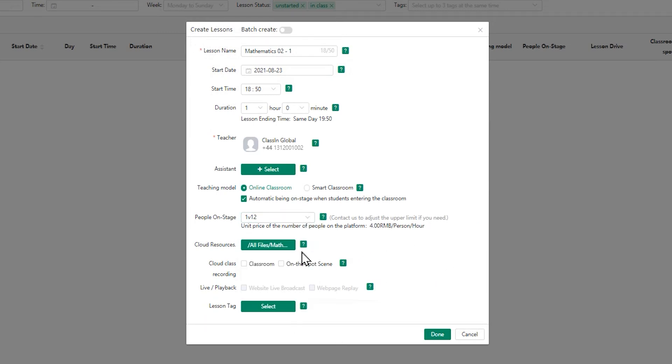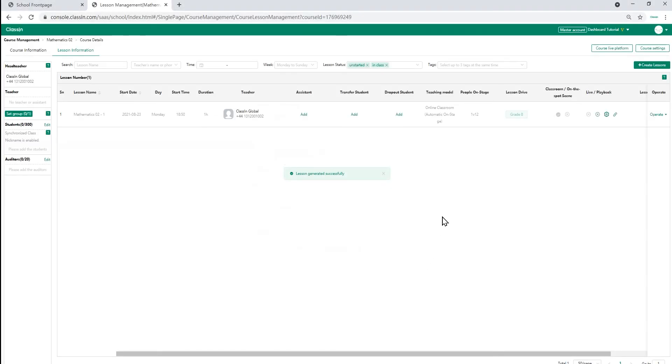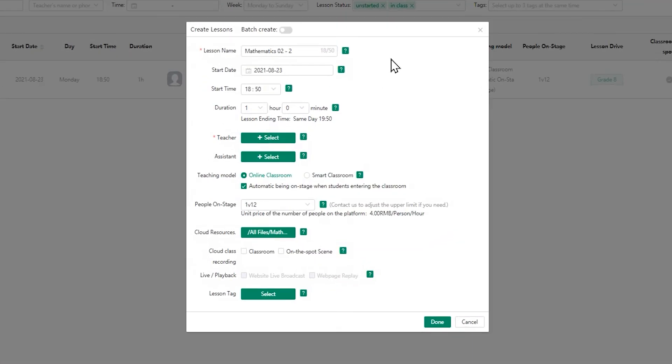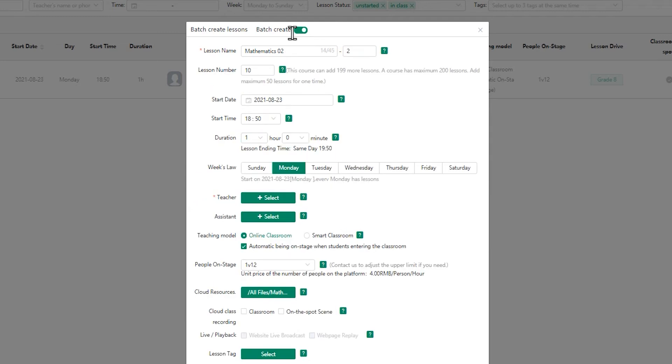You can also choose to record or live stream the lesson if you want to. To finalize, click on done tab at the bottom. Here you can also add lessons by batch by clicking on batch create on the top.